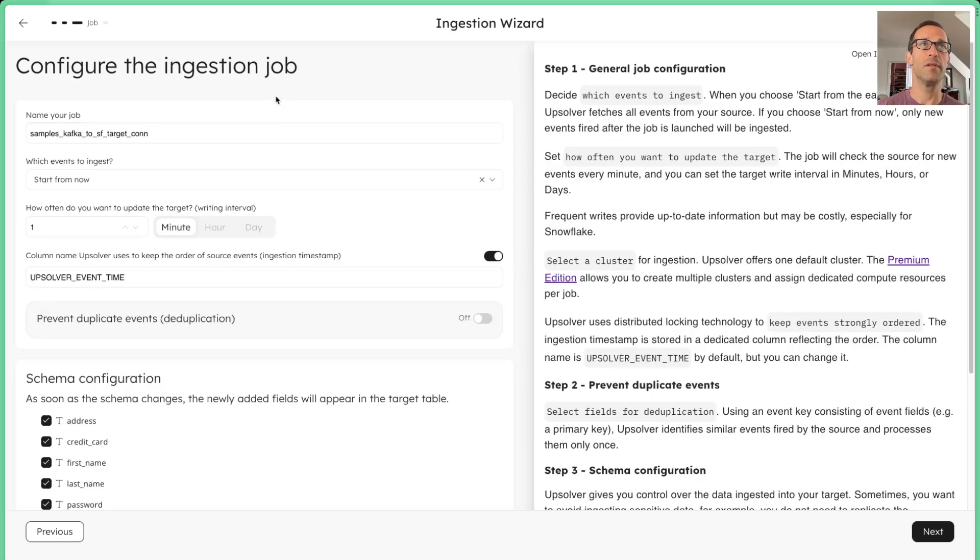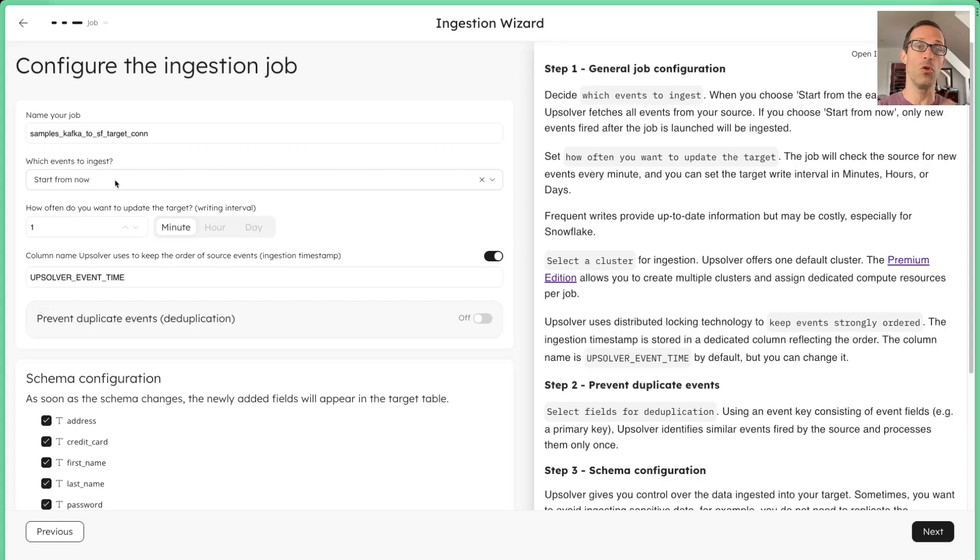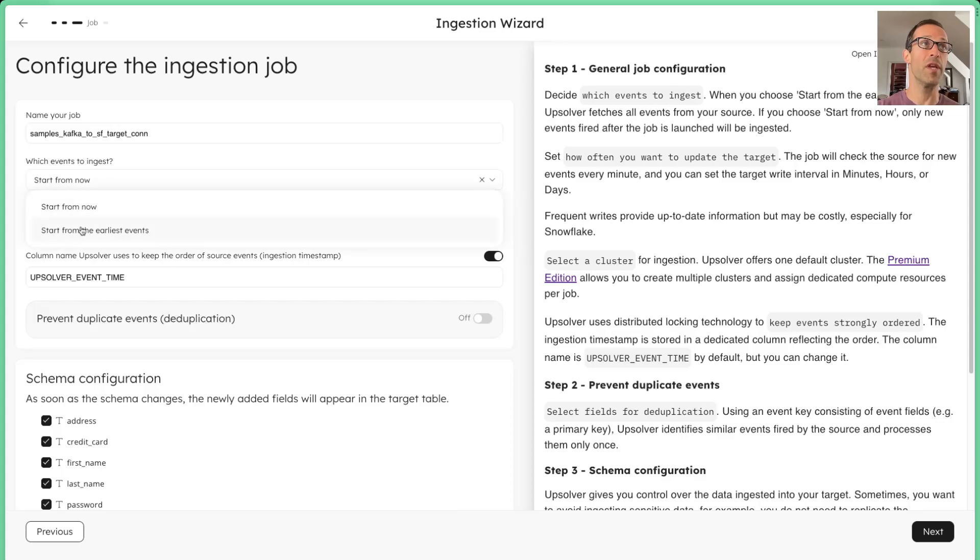Now, this is where the fun stuff starts to happen. So we connected the source, we created the target. Now we're going to pick when we want to start reading the data from. So we can start all the way from the beginning, or we can start from now.